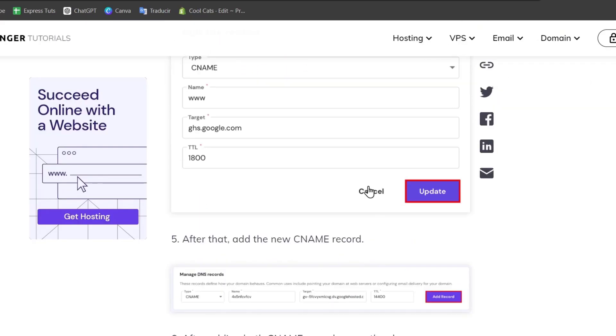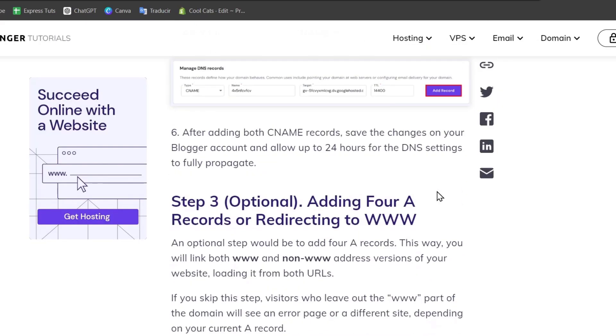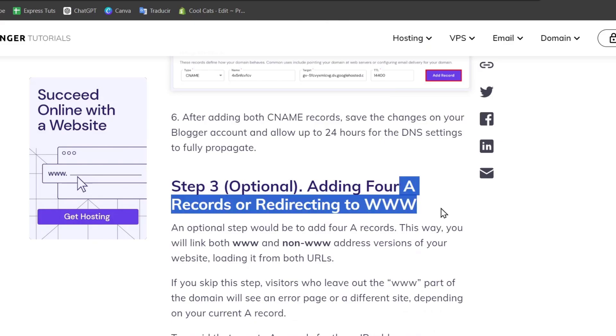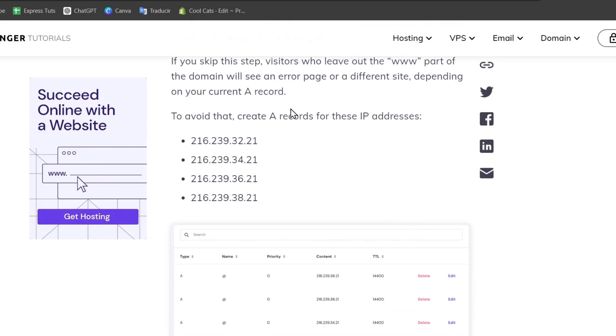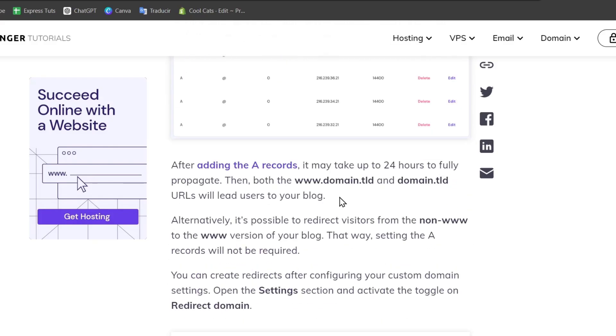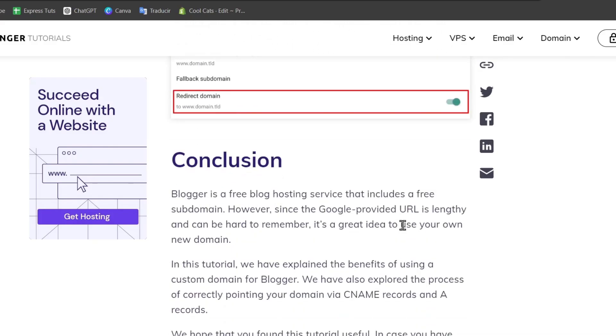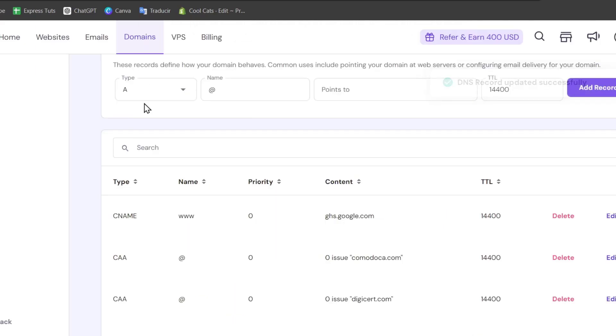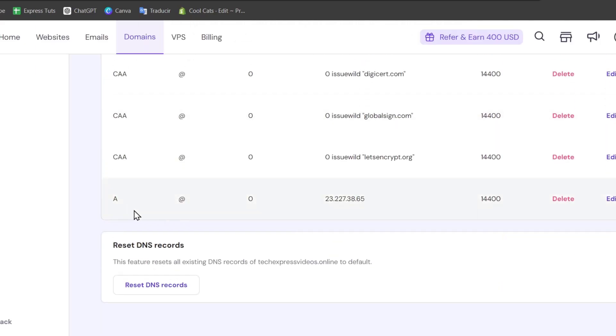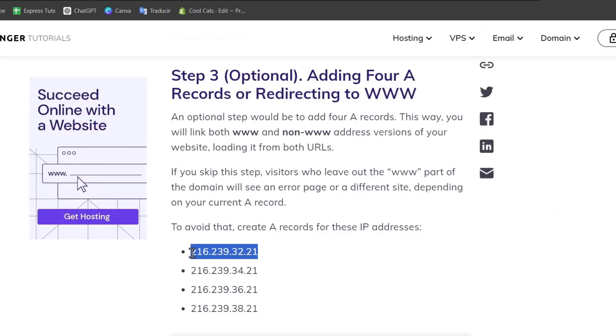And the second one should be the 4A records. So we can add the record for this IP address. So after selecting this IP address, I want to make sure that this element has not been added automatically. So let's go here back. I have an add A record.